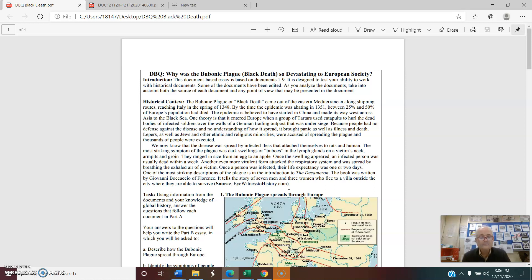Historical context: The bubonic plague, or Black Death, came out of the eastern Mediterranean along shipping routes, reaching Italy in the spring of 1348. By the time the epidemic was declining in 1351, between 25 and 50 percent of Europe's population had died. It is believed to have started in China and made its way west across Asia to the Black Sea. One theory is that it entered Europe when Mongols used catapults to hurl dead infected soldiers over the walls of a trading outpost under siege. Because people had no defense against the disease and no understanding of how it spread, it brought panic, illness, and death. Lepers, Jews, and other minorities were accused of spreading the plague, and thousands were executed.